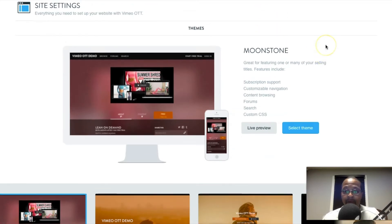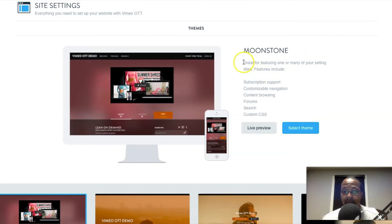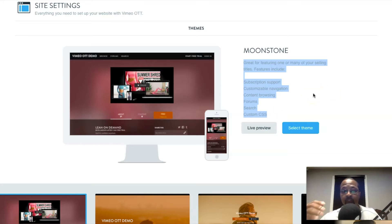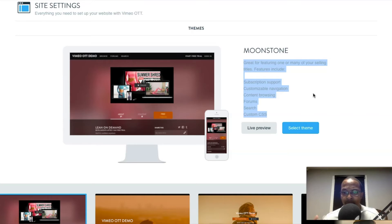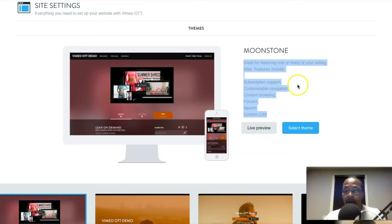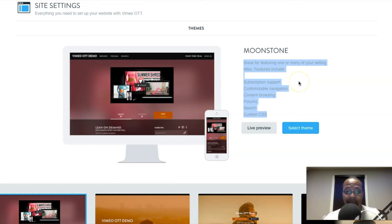Jumping right into this, if we take a look at the first thing being offered right here we can see Moonstone. It provides very little details here in terms of what it actually offers for each theme. Vimeo OTT is trying to provide simplicity, not just for you but also for your viewers when you're setting up your Vimeo OTT theme.